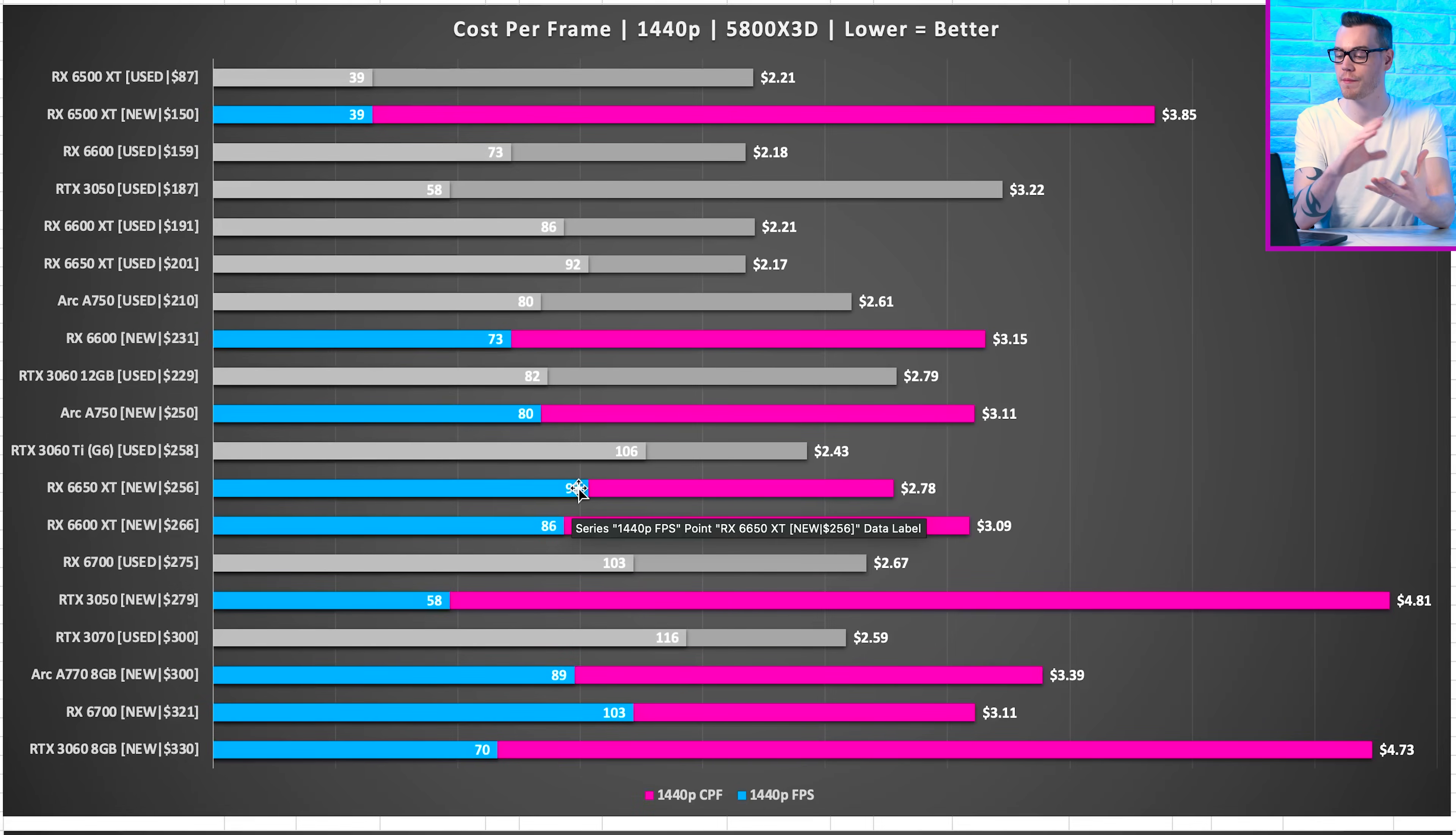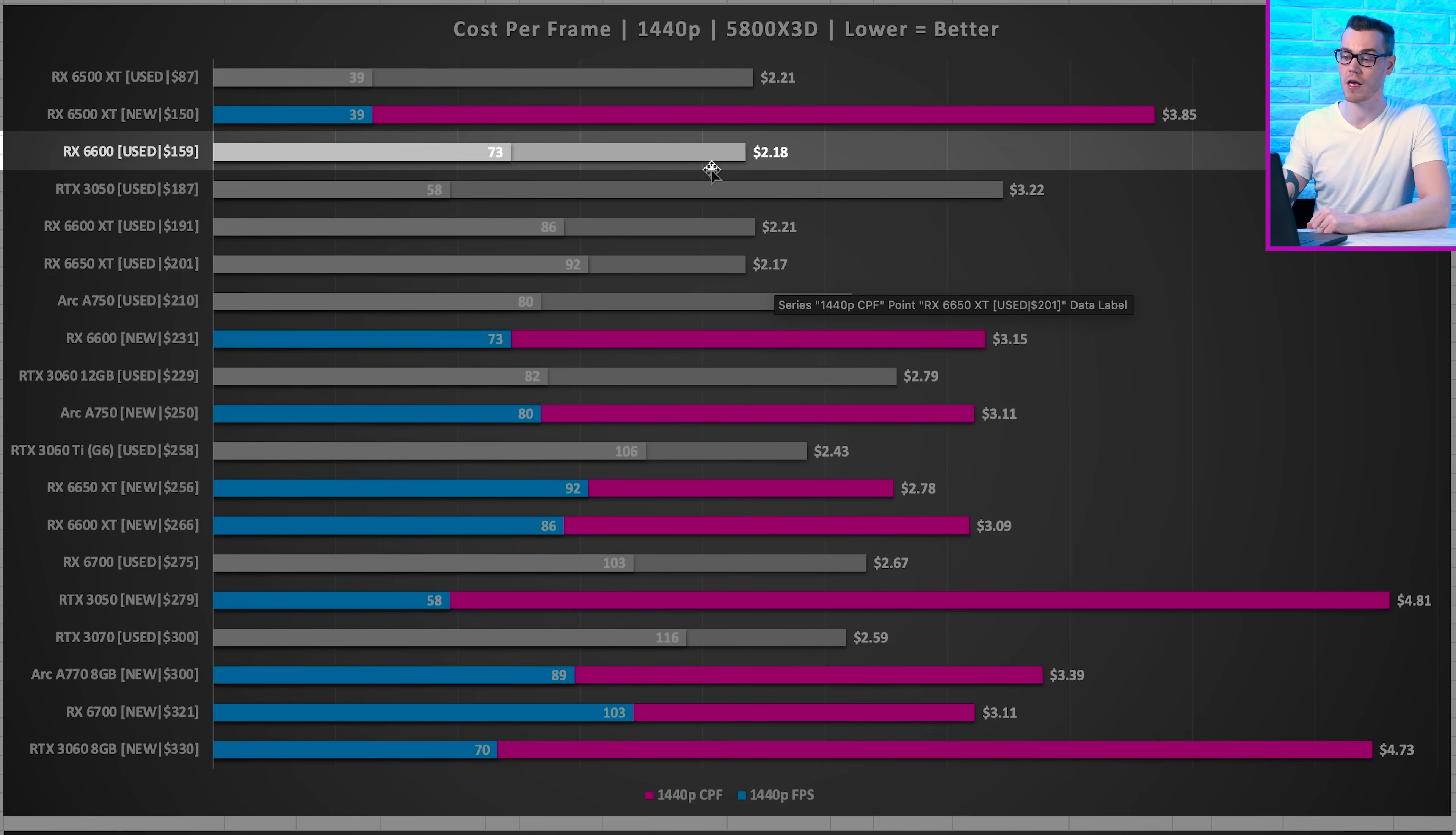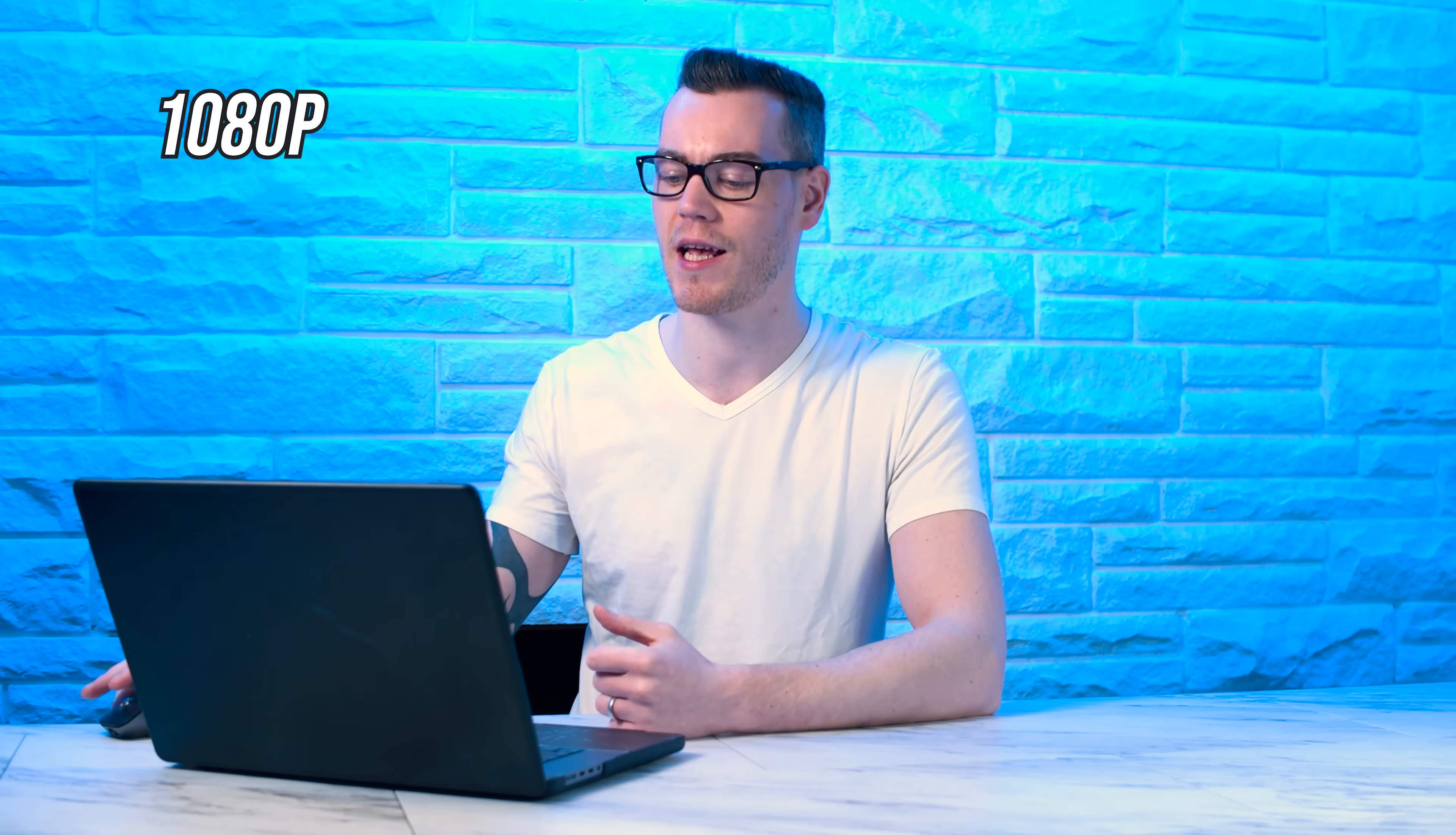But if you're team red or willing to migrate over, the RX 6650 XT on the used market is about 20% off compared to new, with an average of 92 frames per second at 1440p, giving us $2.17 in terms of value. Coming a close second is the 6600, non-XT, at $160 used. And it's kind of crazy that a lot of these GPUs that are in the budget category, a lot of them can do 1440p gaming quite well. But 1440p is not the most popular resolution. The most popular is 1080p. So let's take a look how that stacks up.